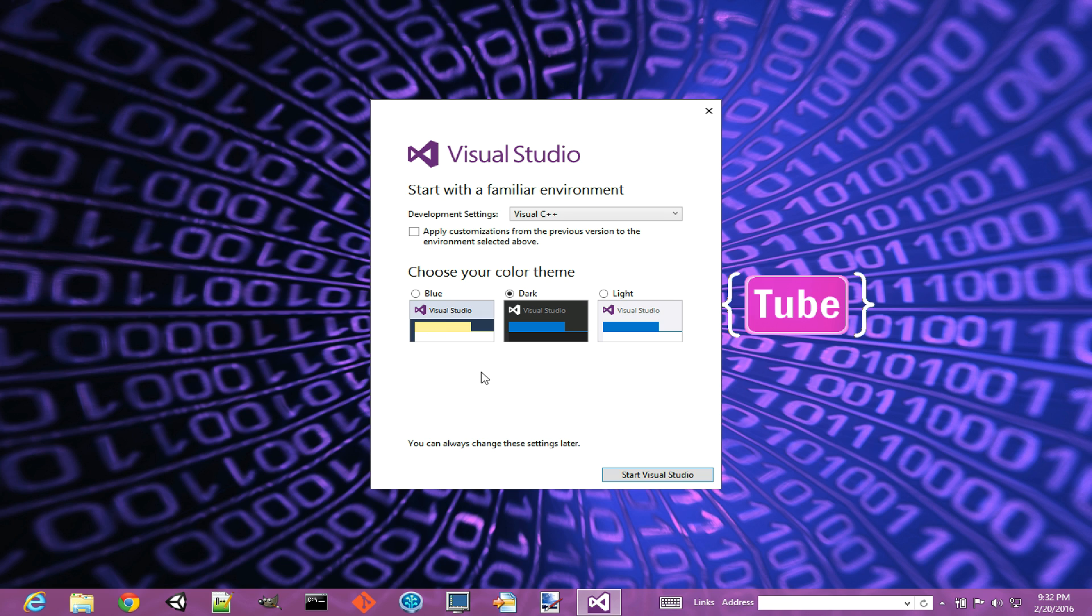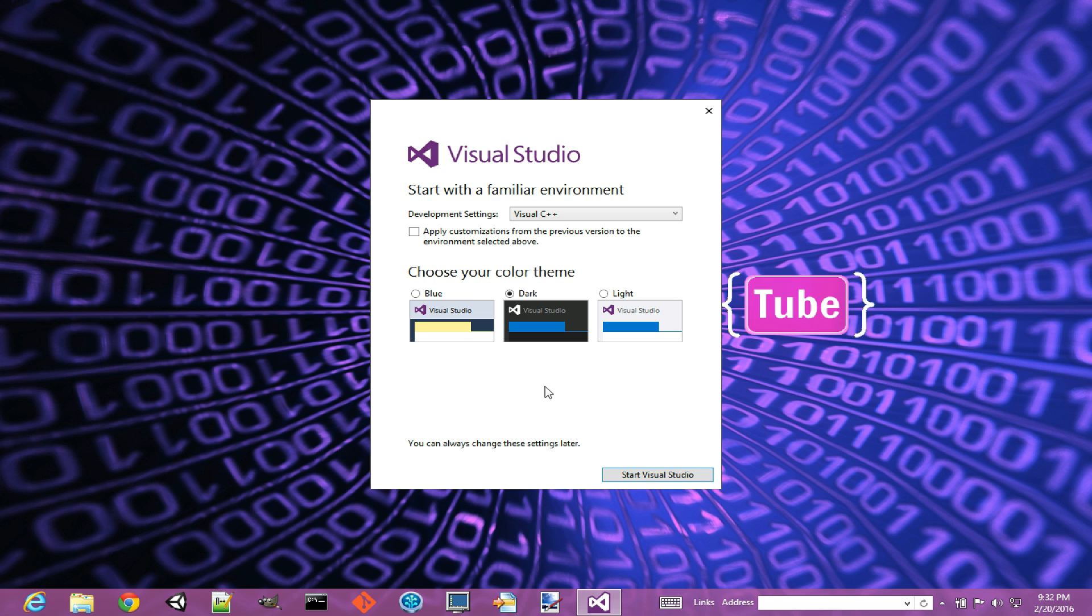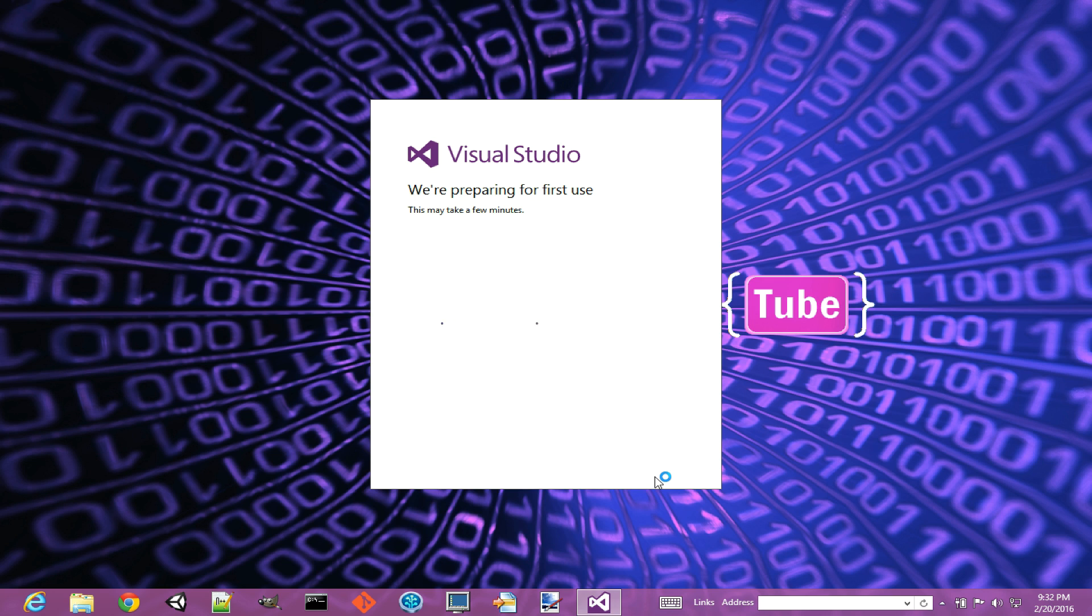The default one is the blue, most people use that. But me personally, after using Visual Studio for over many years, over 20 years or so with editors and IDEs, I feel that dark color theme with the dark black background is easier on my eyes, and that's why I typically use this option. I'm going to hit Start Visual Studio now, and it's going to prepare it for the first time use for me.